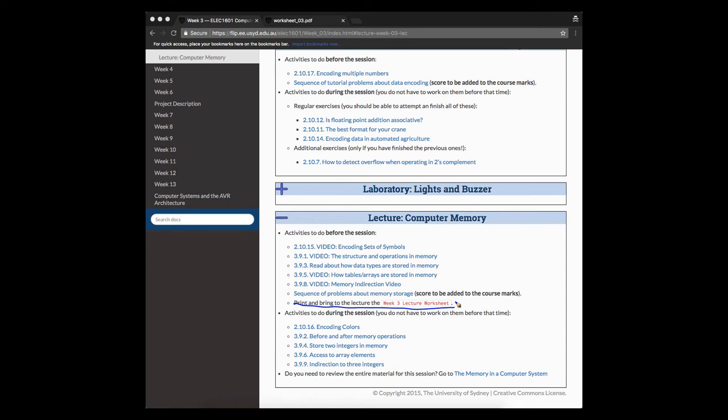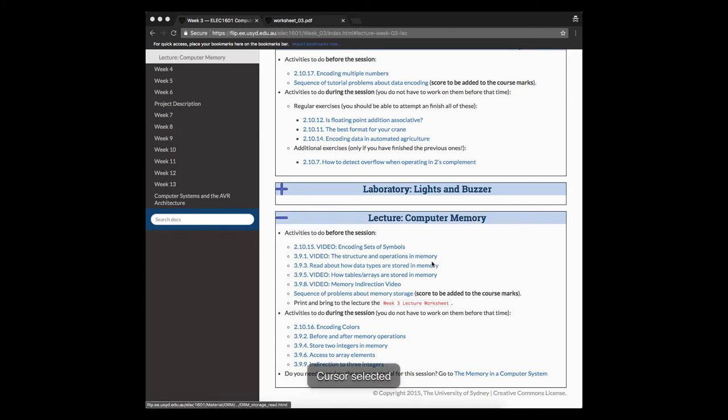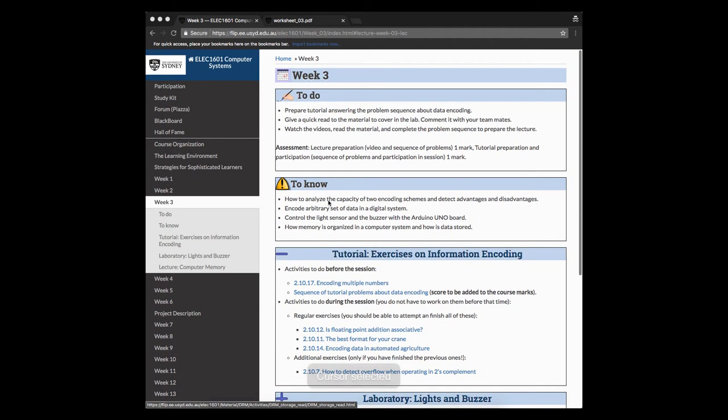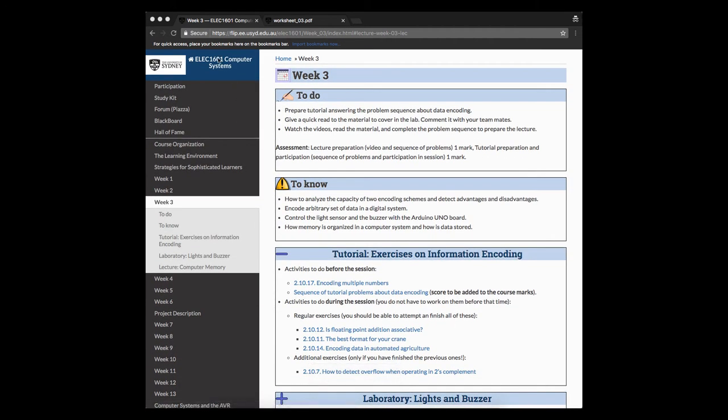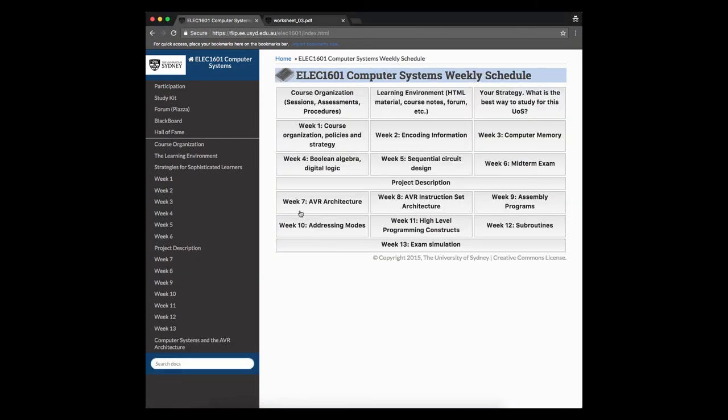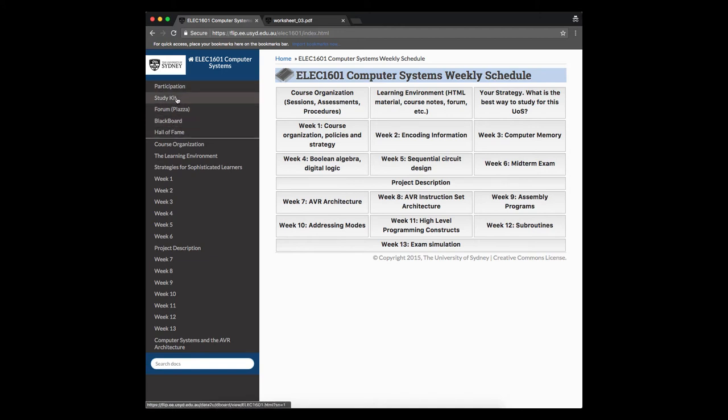So once we have seen everything related to the lecture, the worksheet, the exercises, the activities before and after the session, let's now take a look at other resources that we are going to offer you to work in the course. So if we go back to our homepage, we're going to see again the schedule for the whole week. Let's look now at the elements you have here.